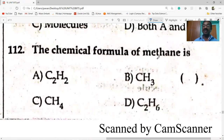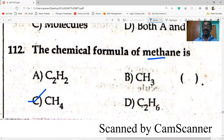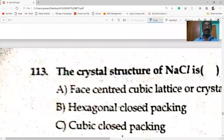The chemical formula of methane is CH4. C2H2 is acetylene. CH3 is the methyl group. C2H6 is ethane.